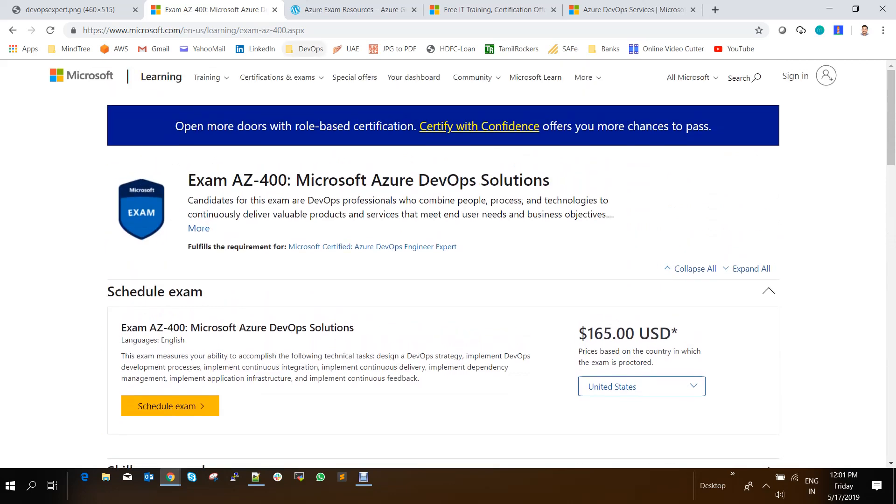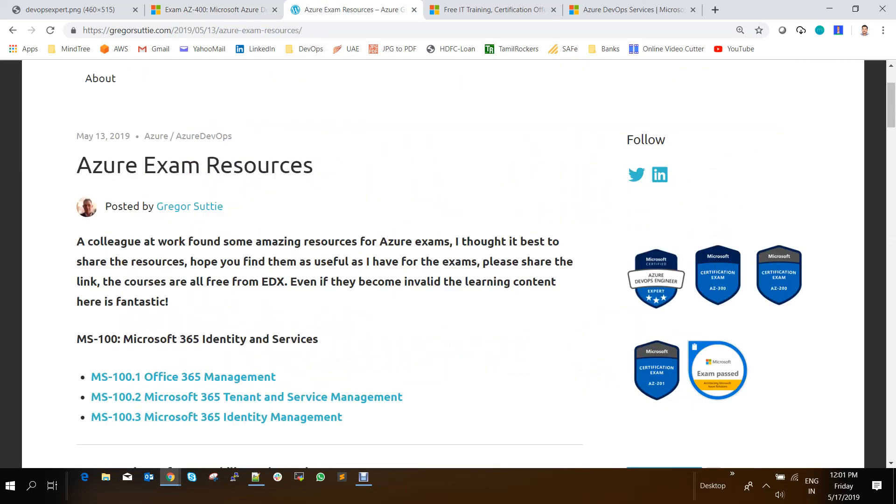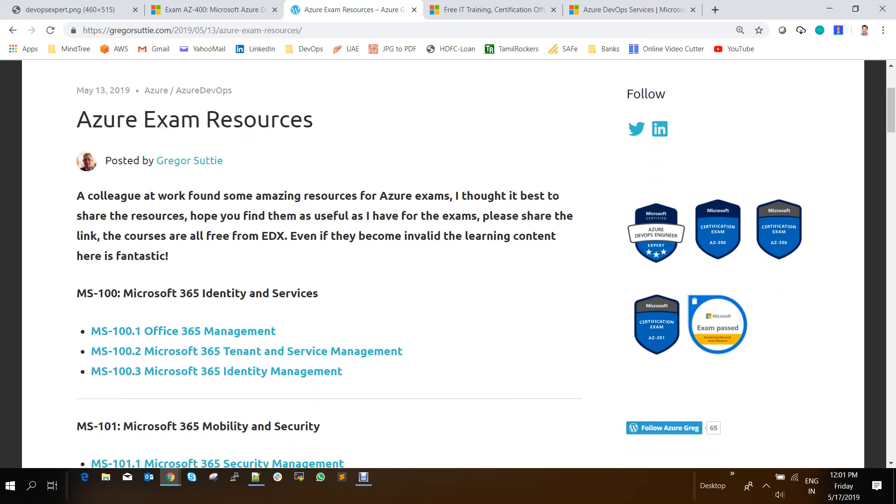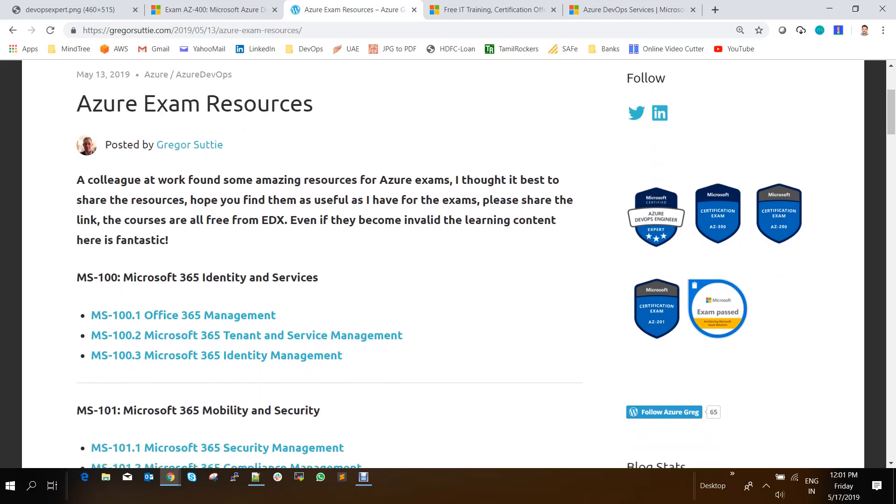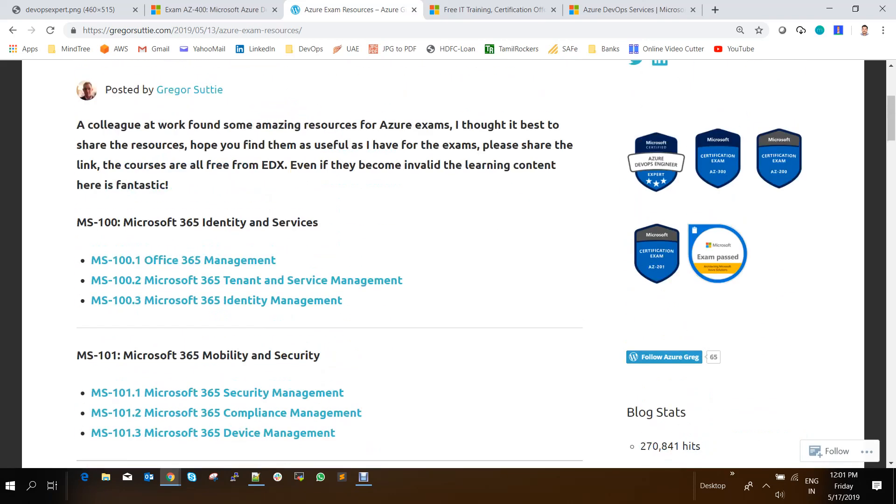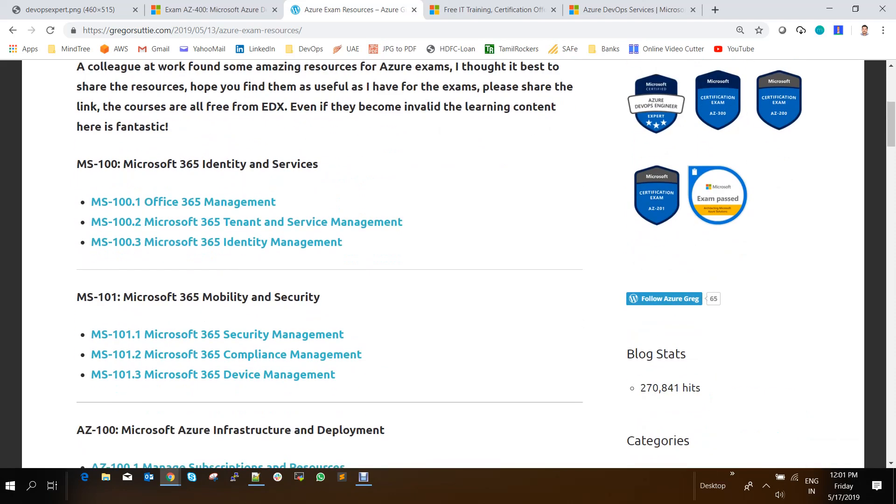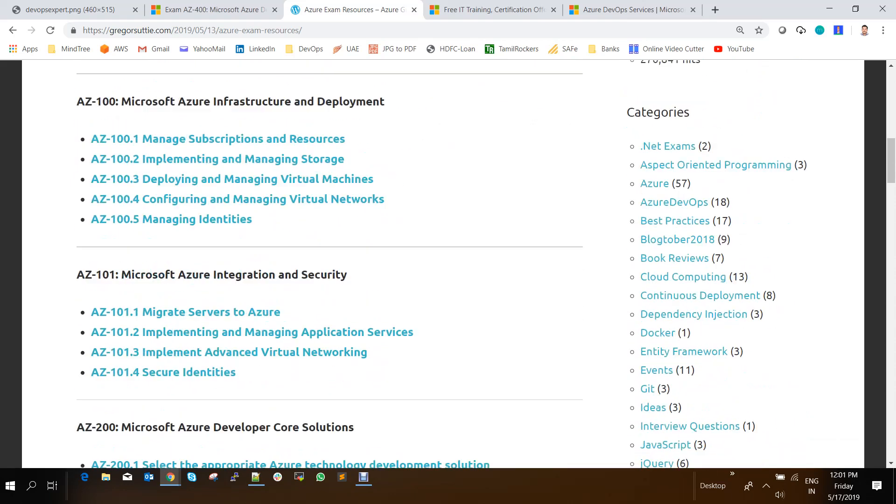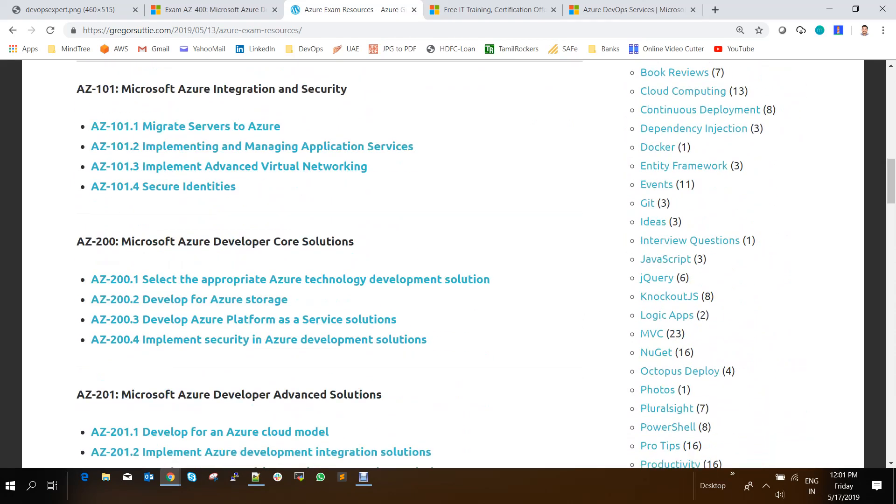And there is a gentleman called Gregor Shorty. So he has posted an Azure DevOps exam links and everything. So I'll be giving this link in my video. So it could be more useful for you. So he has completed all these certifications and he has given links to study materials.